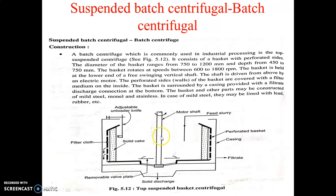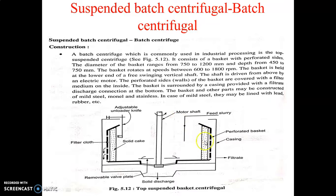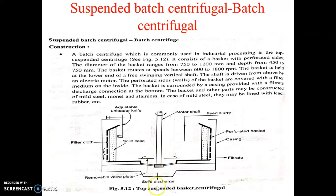The cake becomes as dry as possible at a higher speed. Then the motor of this shaft is turned off and the basket speed is reduced. The cake is then discharged by using this adjustable unloader knife — it is a blade used to scrape the cake. The cake is taken out through sliding doors which are opened, and then the cake is removed.